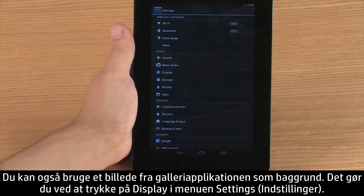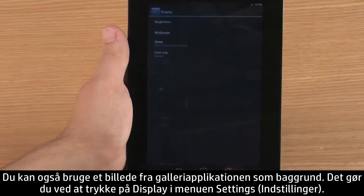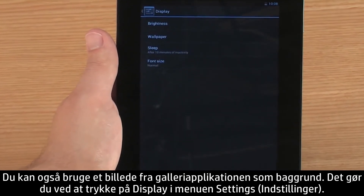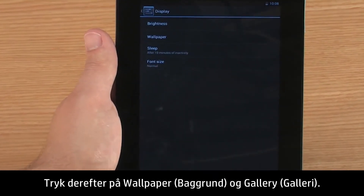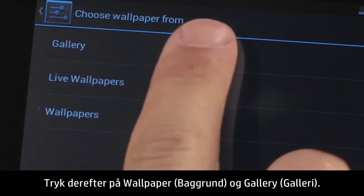You can also use a photo in the Gallery app as your wallpaper. To do this, touch Display in the Settings menu, then touch Wallpaper and Gallery.